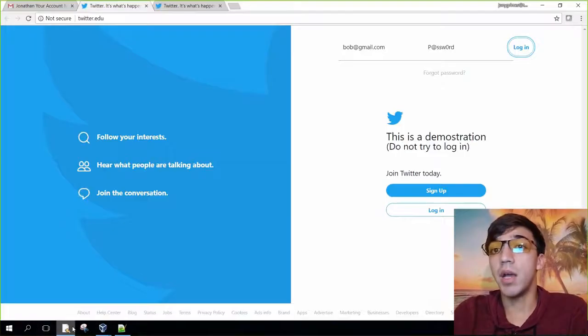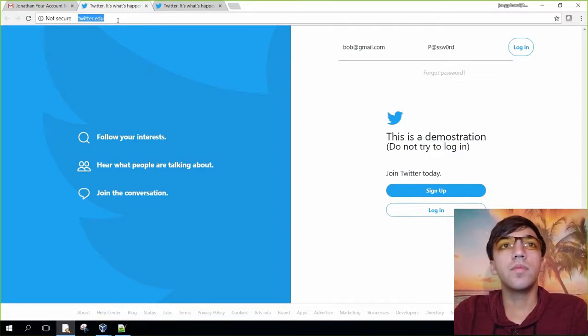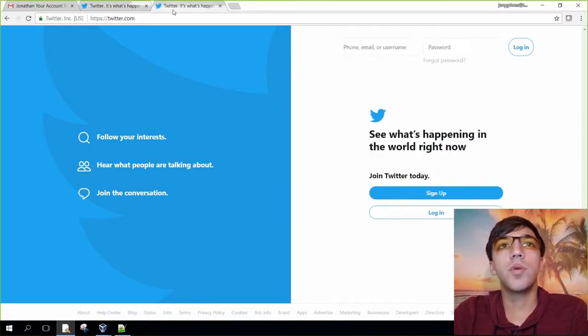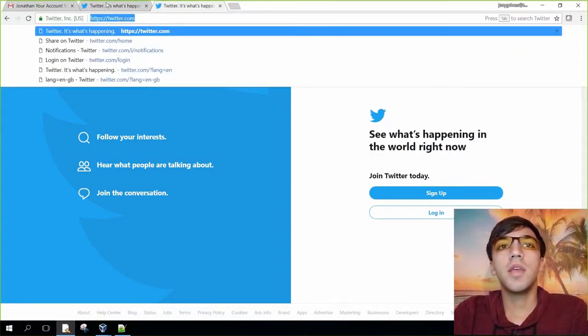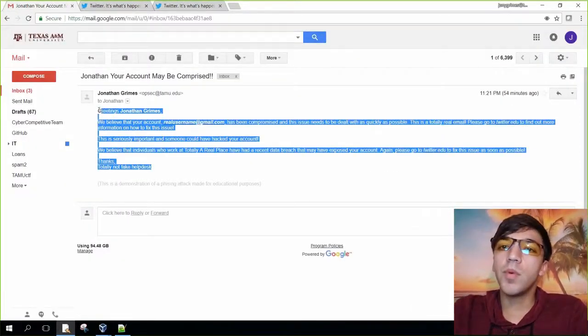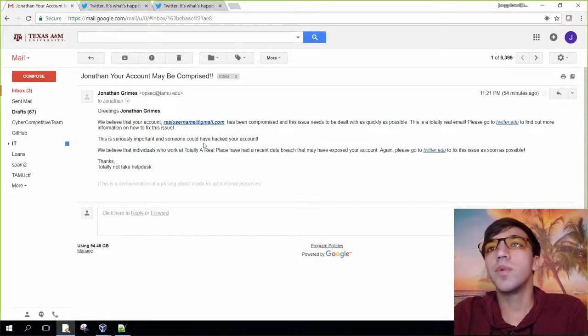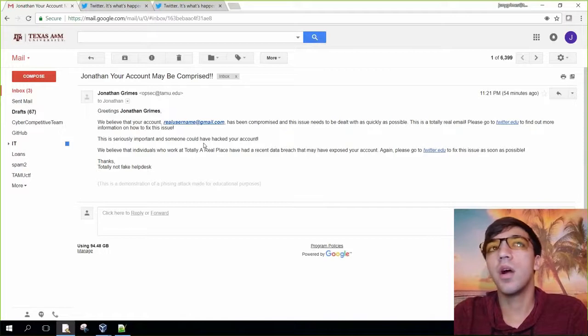With that in mind, it's extremely important that we make sure that the actual URL is correct and that we're not tricked by fake emails.